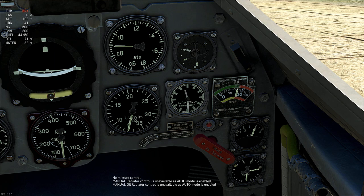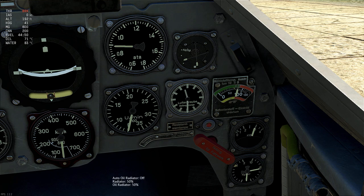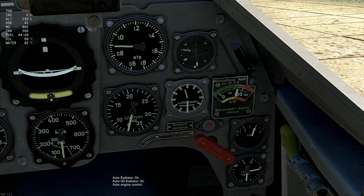Test the radiators: numpad 9 increases by 5%, numpad 6 decreases. Put it to automatic using the asterisk. Test the supercharger — it also works. Switch back to automatic engine controls.